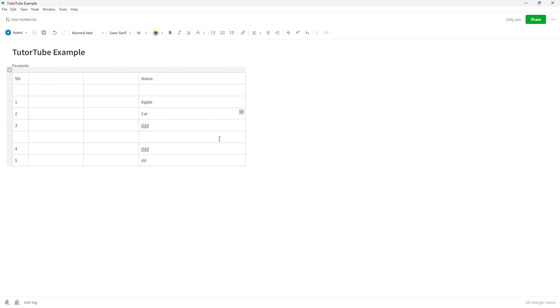That's how you can resize table cells and add and delete rows and columns according to how you want inside of tables and notes in Evernote. I hope you guys learned something. As always, please like, comment, share, and subscribe.